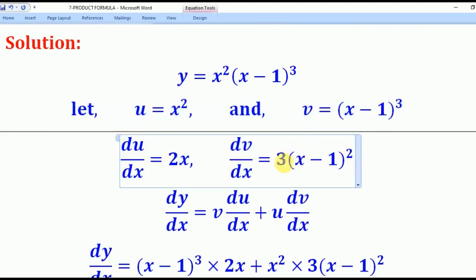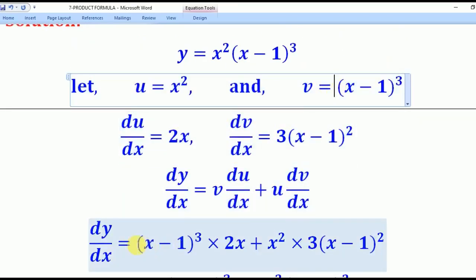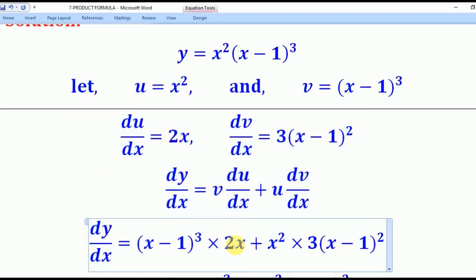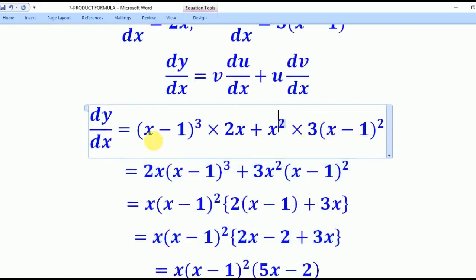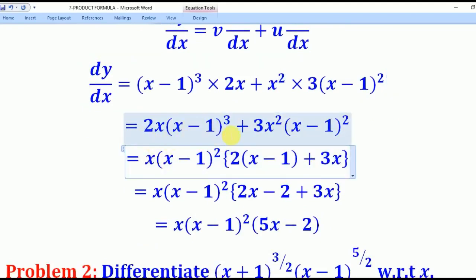Applying the chain rule, we bring down the power 3, reduce the power by 1 to get (x−1)², then differentiate the inner bracket (x−1) to get 1, so dv/dx equals 3(x−1)². Now we apply the product formula: dy/dx equals v·du/dx plus u·dv/dx. Substituting: dy/dx equals (x−1)³·2x plus x²·3(x−1)². Simplifying gives 2x(x−1)³ plus 3x²(x−1)².